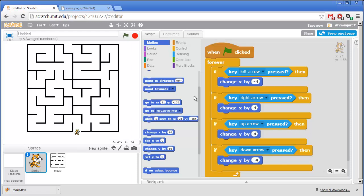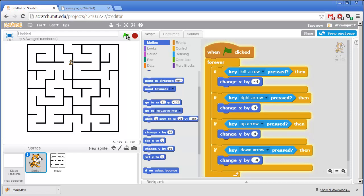So let's click on the green flag and test this program out. That's pretty good. Well, the cat moves up, down, left and right. But we don't want the cat to be able to move around the maze right through the walls like that. Also, the cat looks kind of spooky just gliding around. So we're going to add a walking animation too.